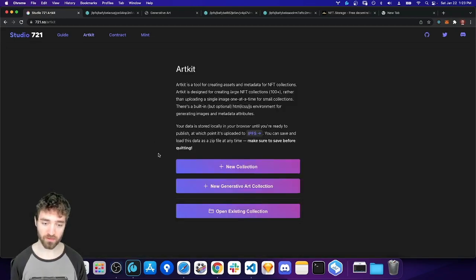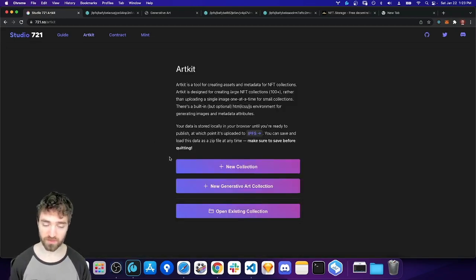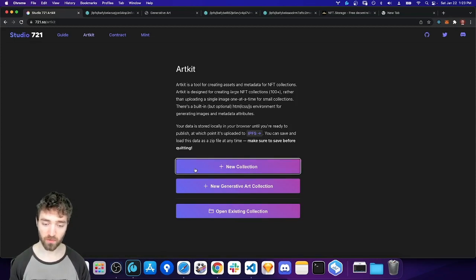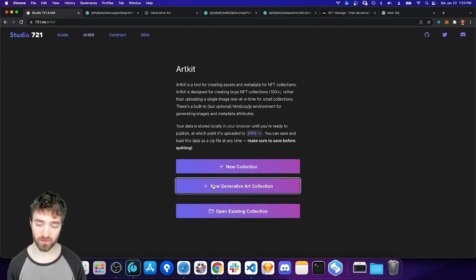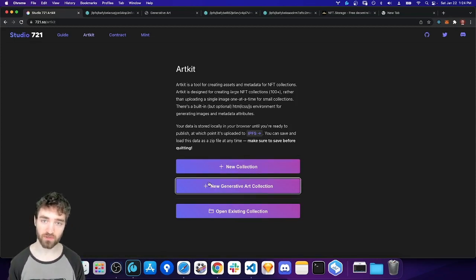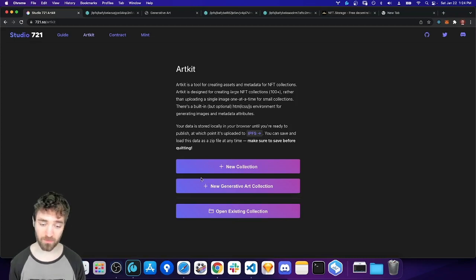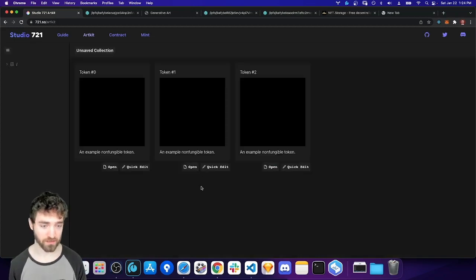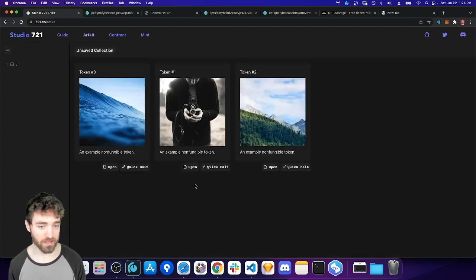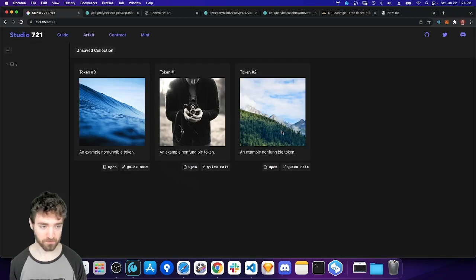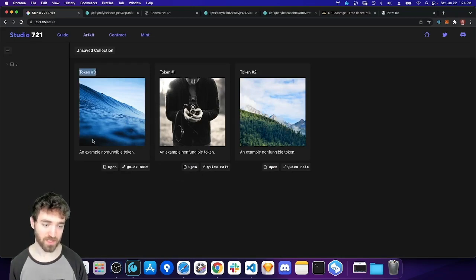So when you click into ArtKit, you'll see you can create a new collection or a new generative art collection. These are just two different templates for how your initial project setup should look. I want to add some more templates. So by the time you see this, it might look a little different. So we're going to start with new collection and you should see three example NFTs here, each with a title, an image and a description.